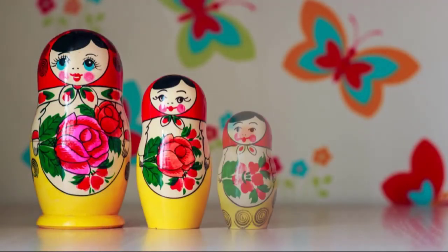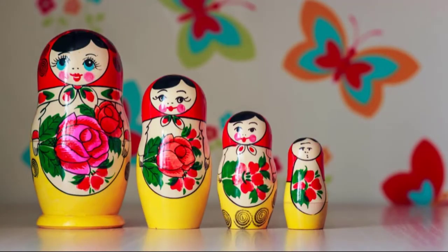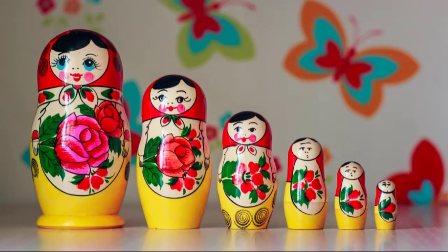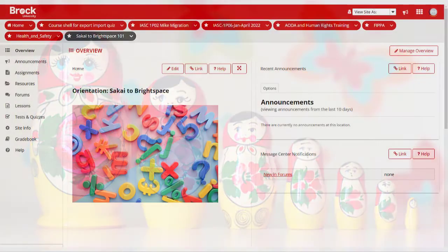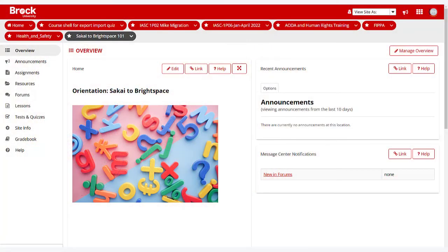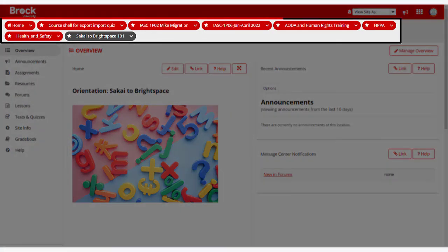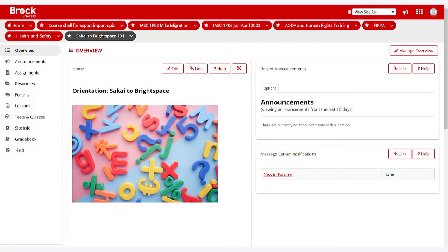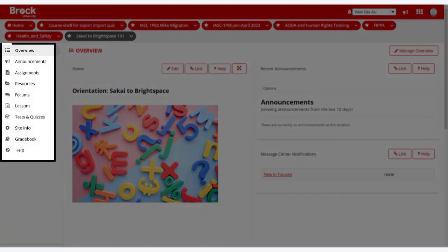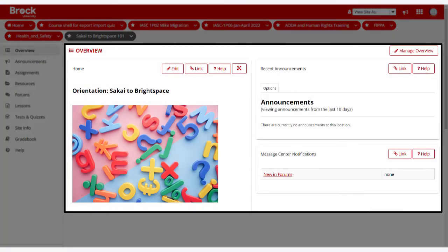Brightspace is much more horizontal and works much like a Russian nesting doll. Here's how we usually navigate Sakai: from our homepage, our pattern is to select the course we want from the top horizontal bar, and then go to the toolbar on the left side, where the content appears on the right.